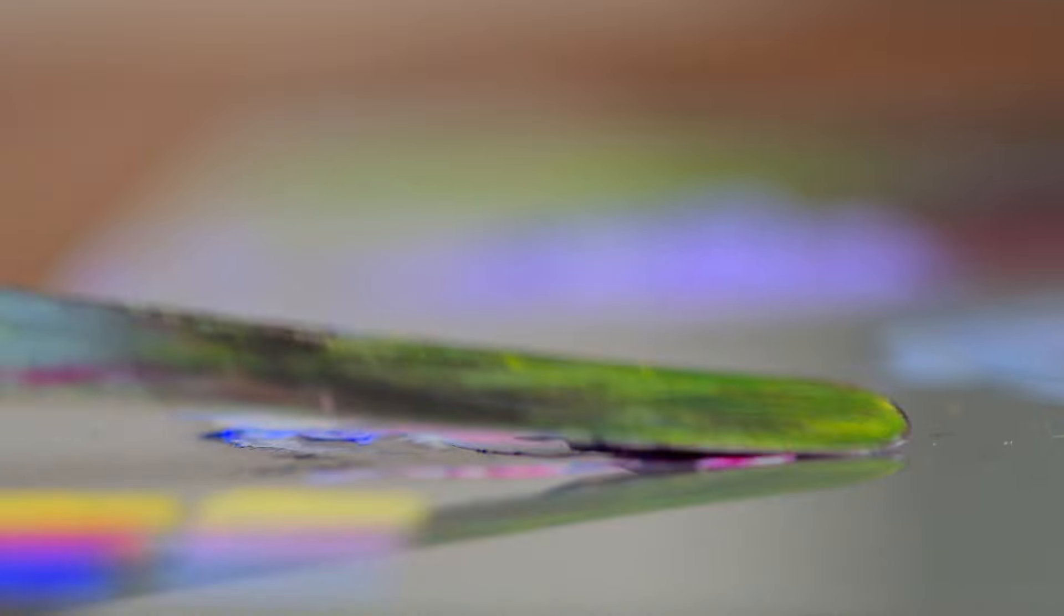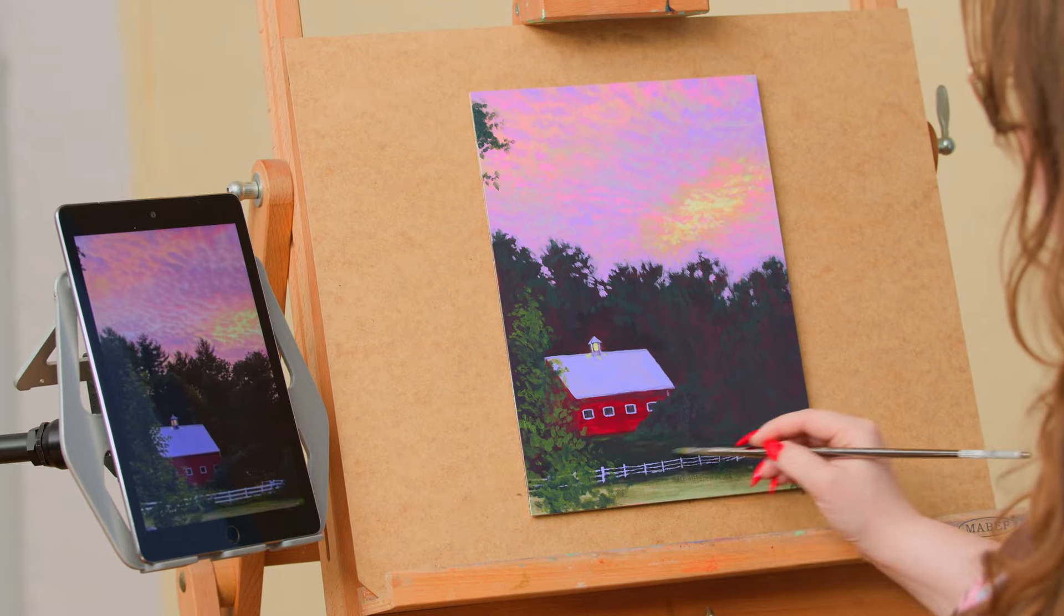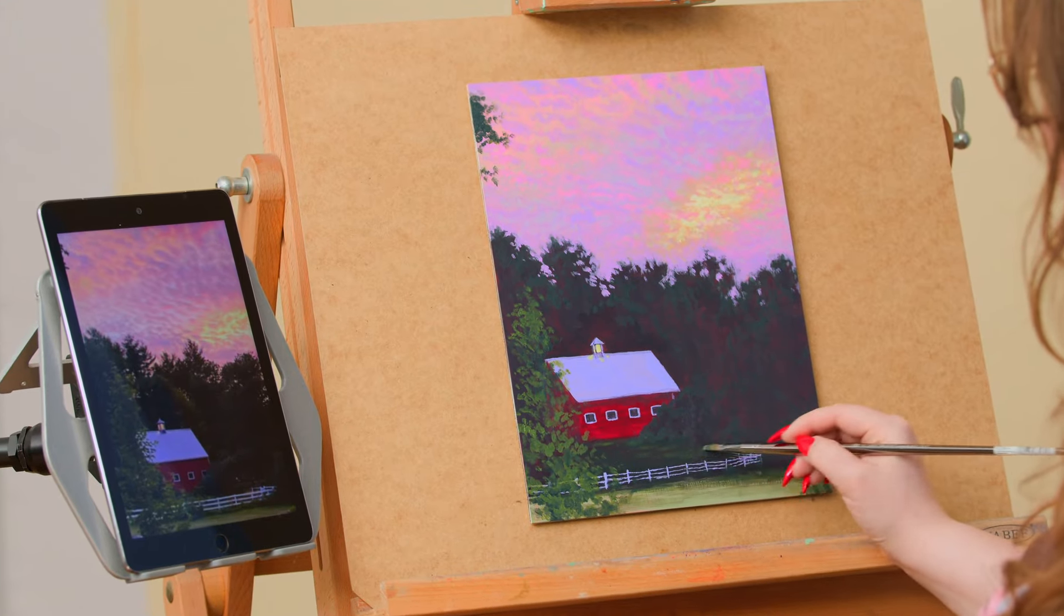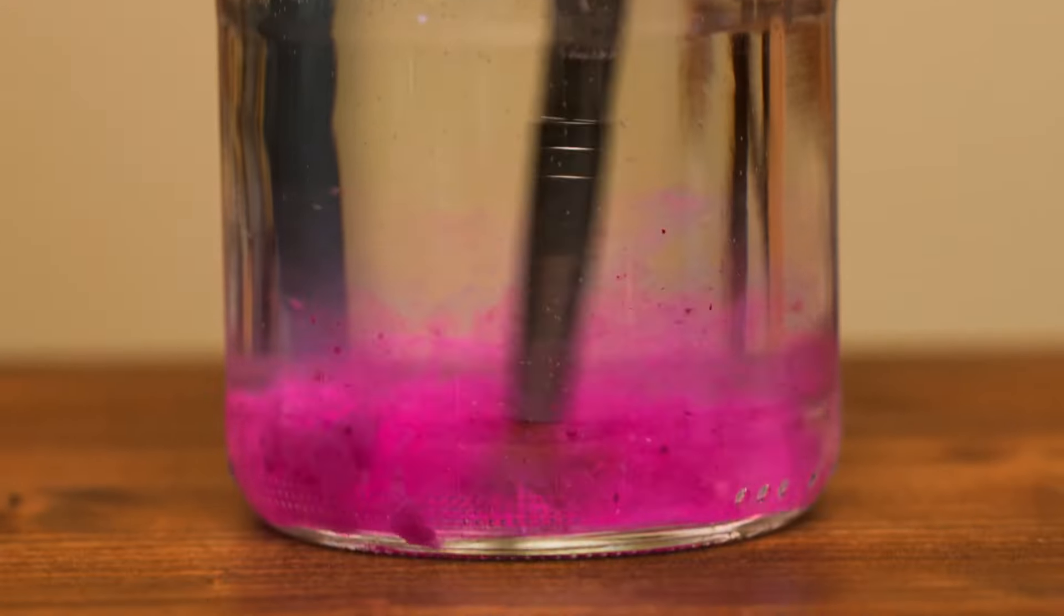After this course, you should have a clear understanding of how to complete a landscape painting from start to finish.